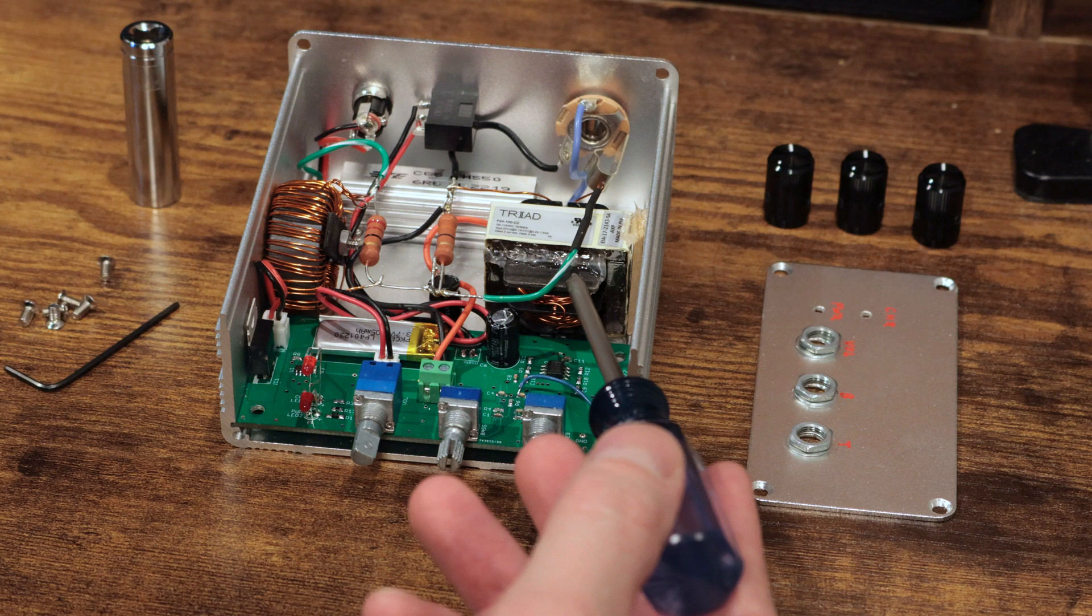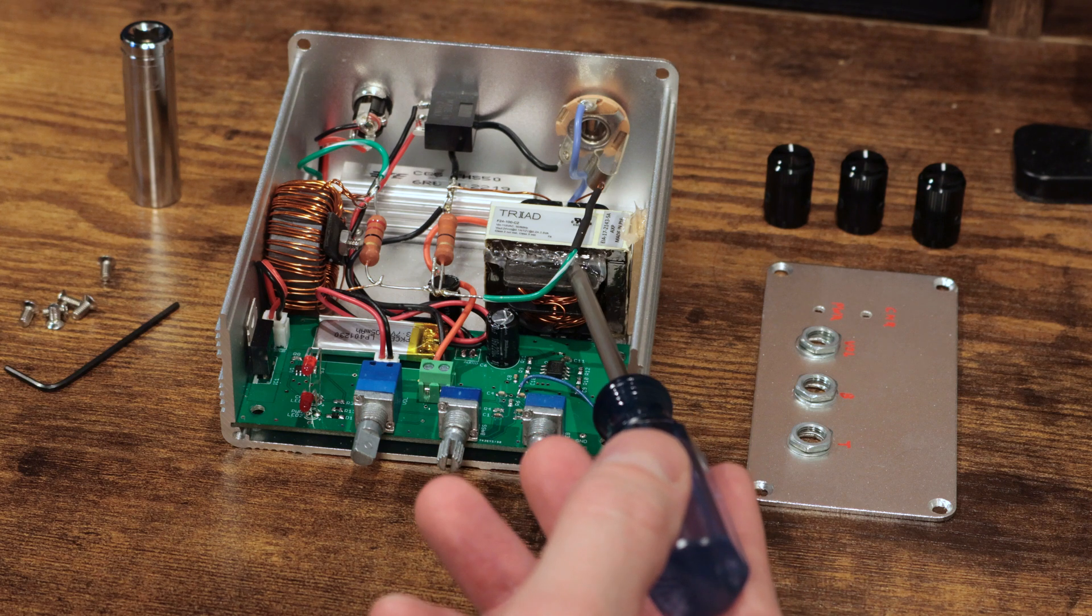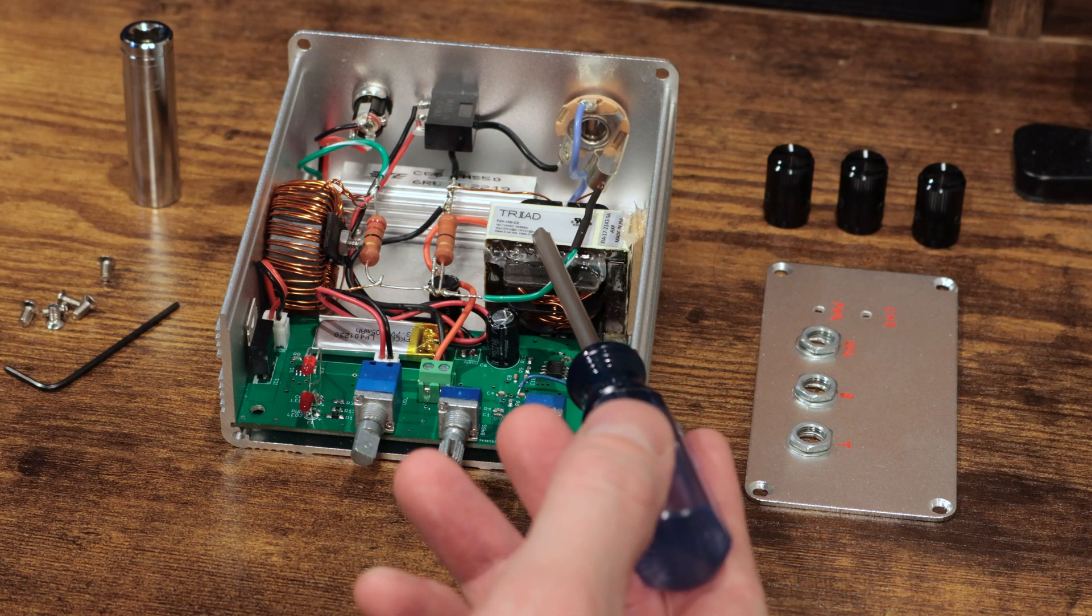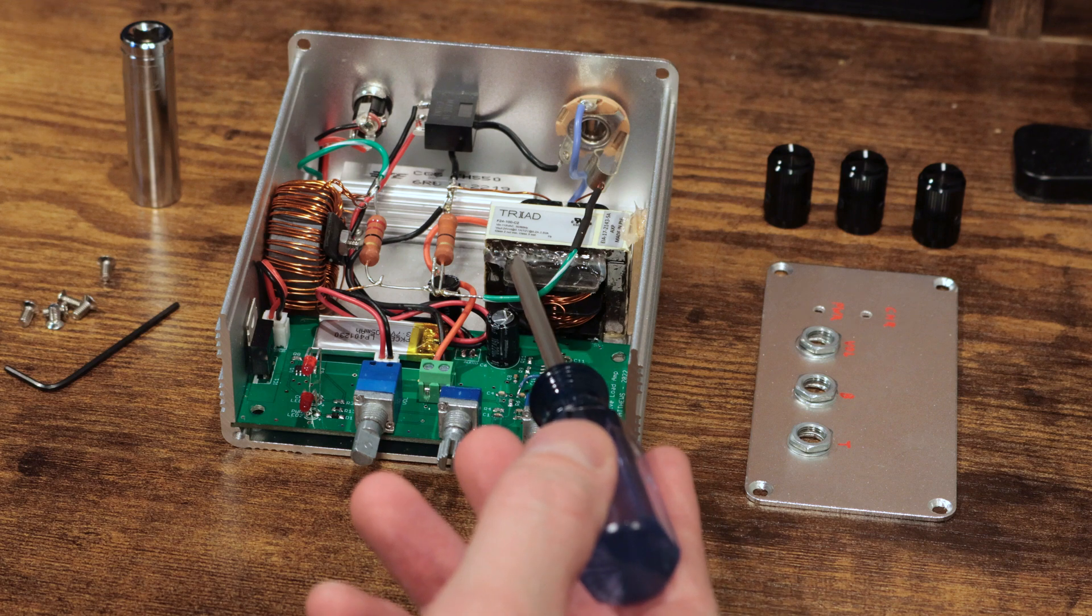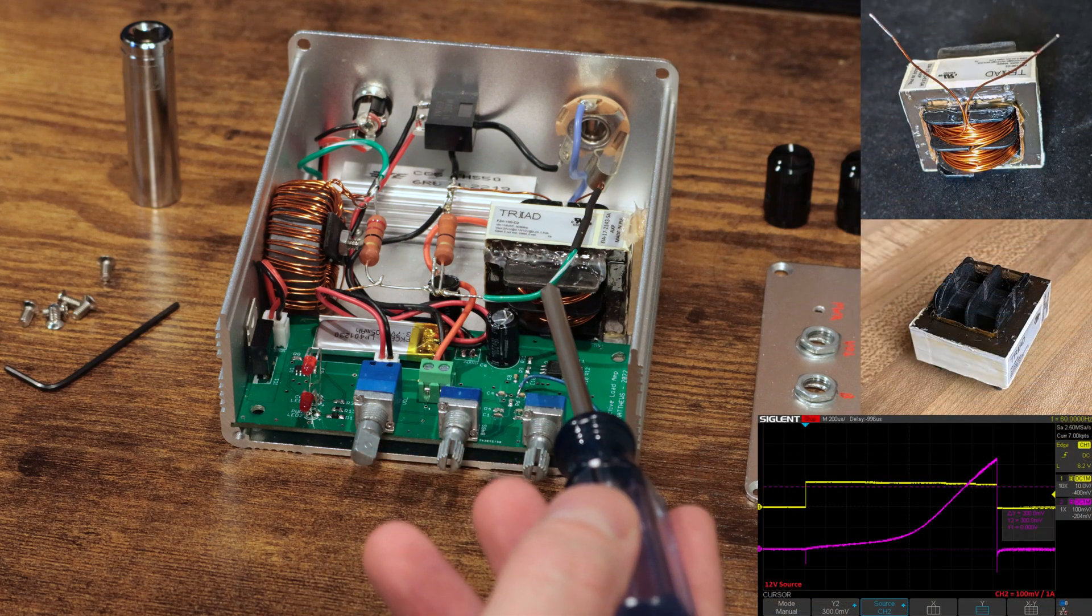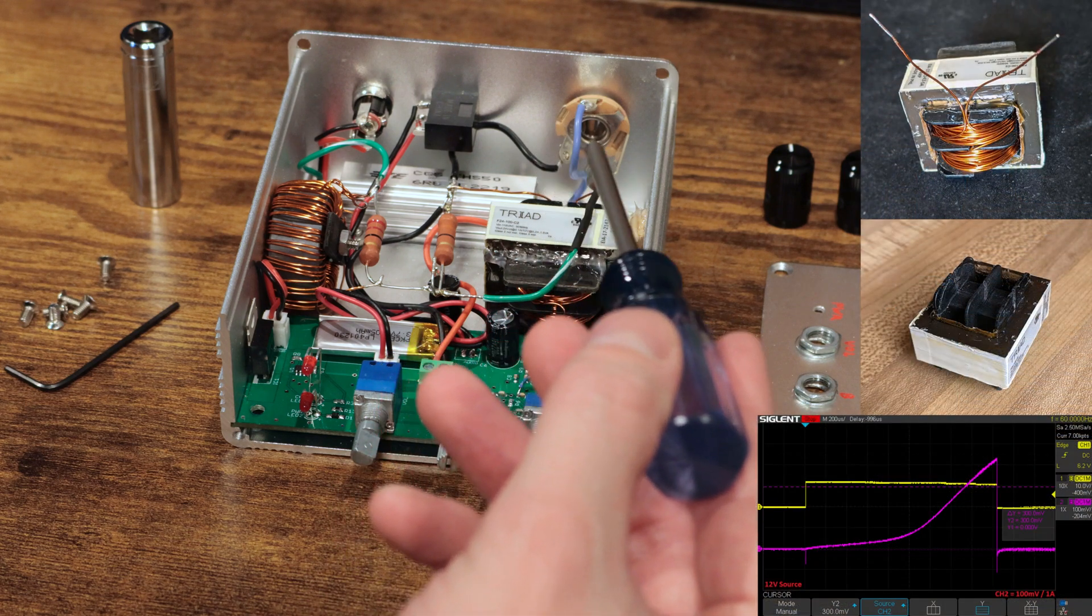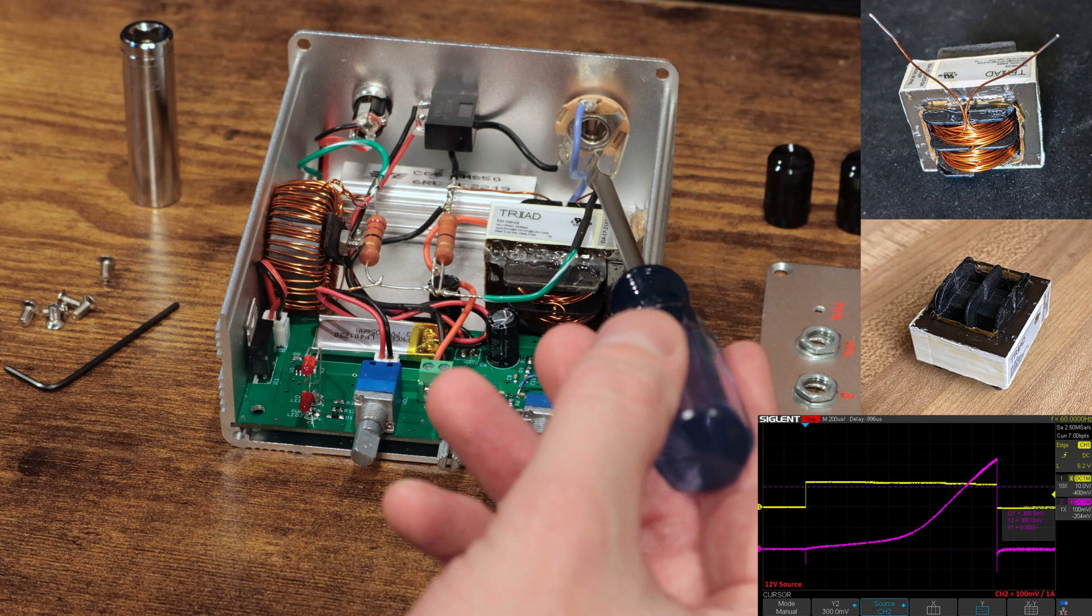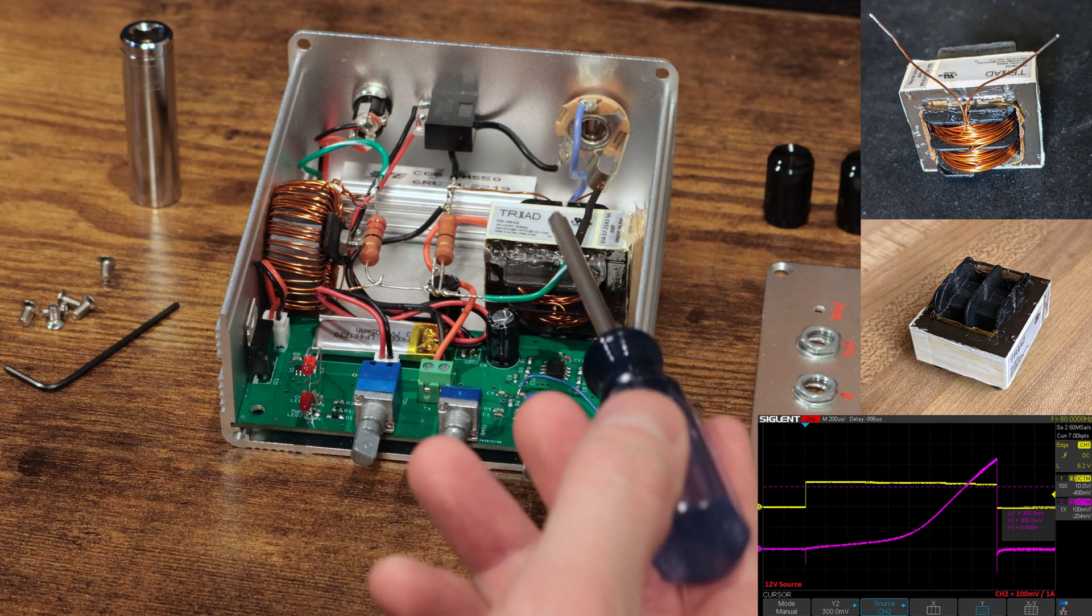This inductor here is the large one, and it was designed by tearing the copper wire out of a 120 to 12-volt transformer and rewinding it with 28-gauge copper wire.